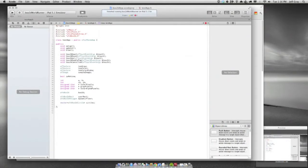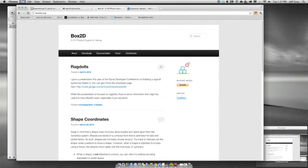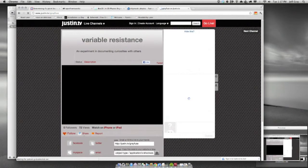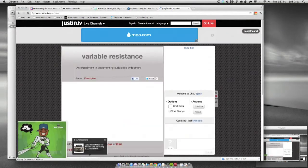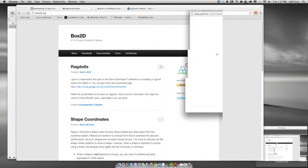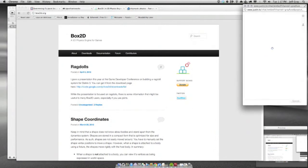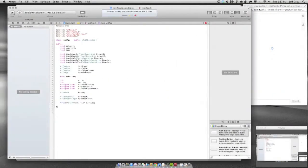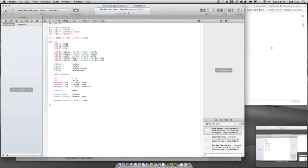I'm realizing I don't have a good way to see the chat right now. I'm going to pop out the chat window so I can at least see what you guys are saying, if you have any questions. I want this to be a two-way thing.